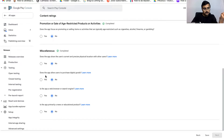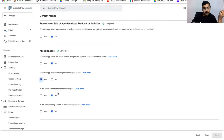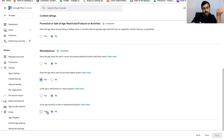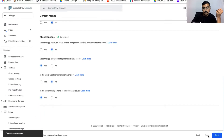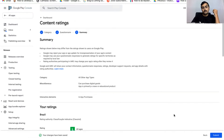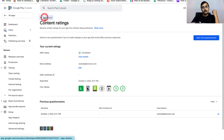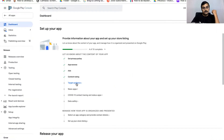Scroll down to the bottom of the content ratings. Under Miscellaneous: does your app allow users to purchase digital goods — select Yes; is the app a web browser or search engine — select No; is your app a news or educational product — select Yes. Click Save, then click Next. This shows the summary of your app — click Submit and go back to your dashboard.